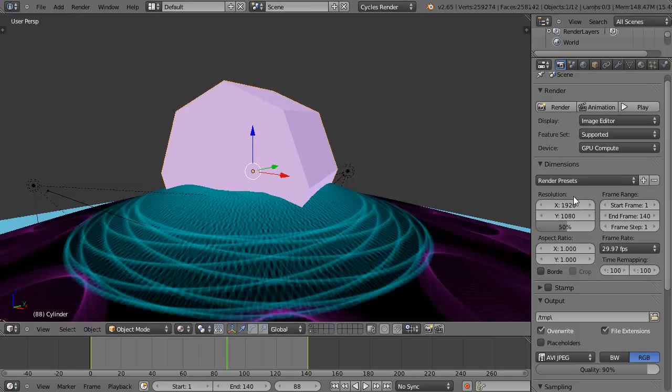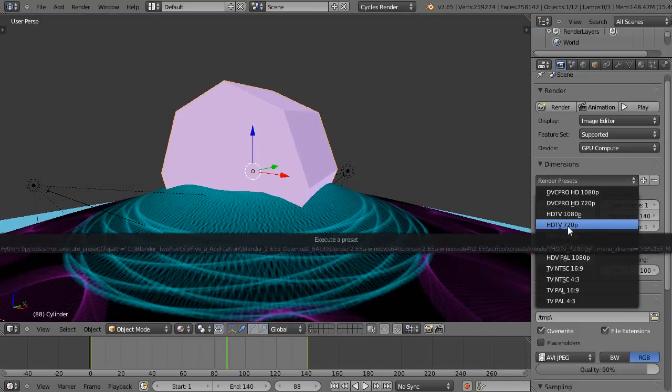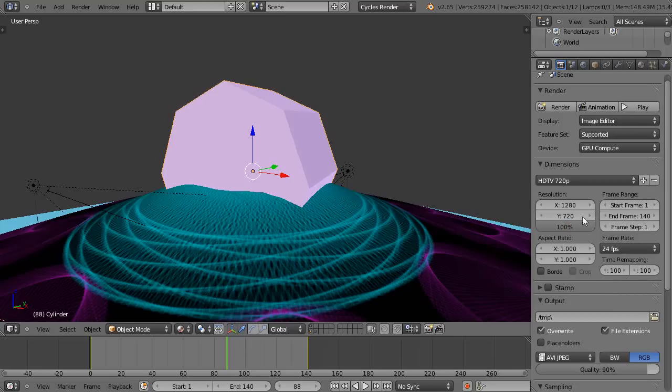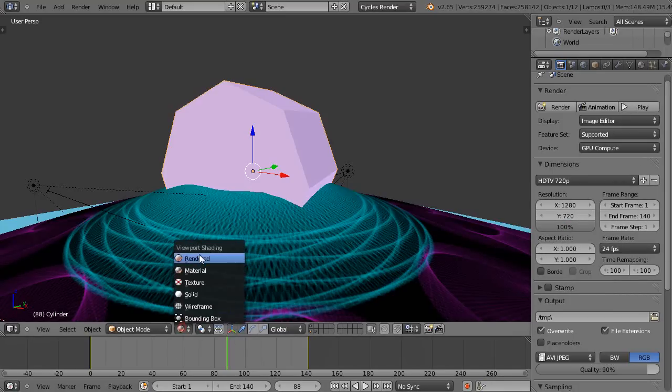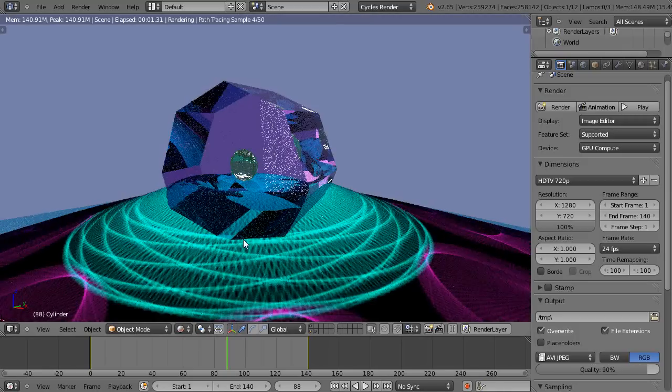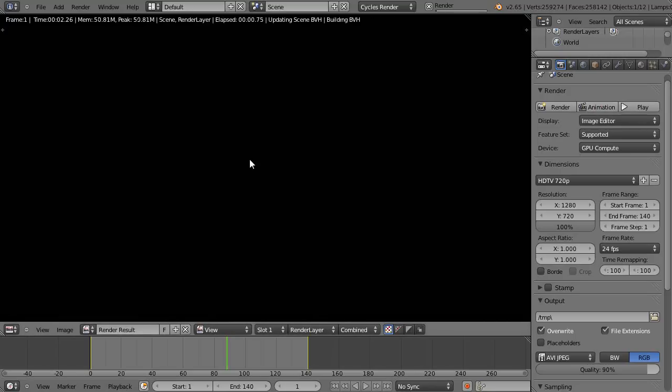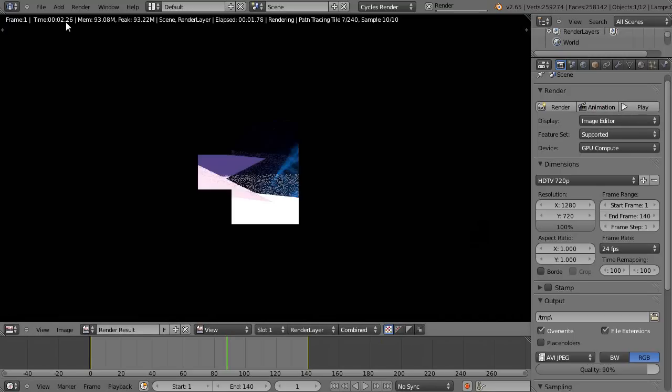I usually render at 1280 by 720, so I use this HDTV 720p preset. I'm running at 1280 by 720, and I'll go into render mode to look at it. Now I'll press animation to see how long it takes for each frame.